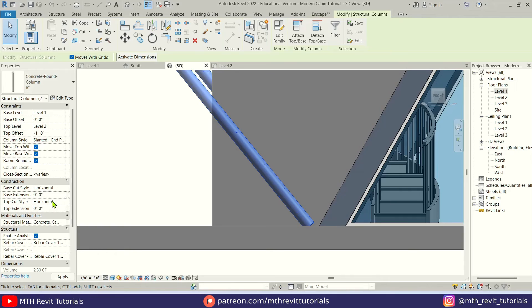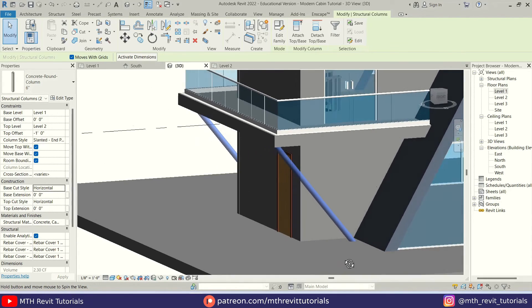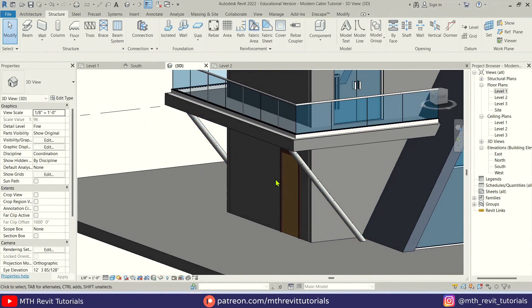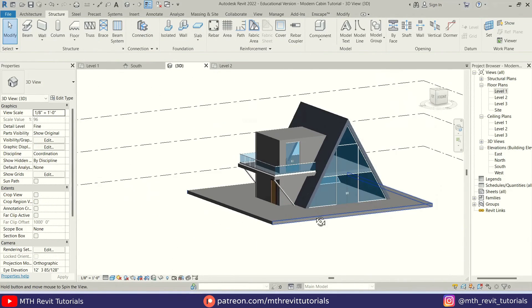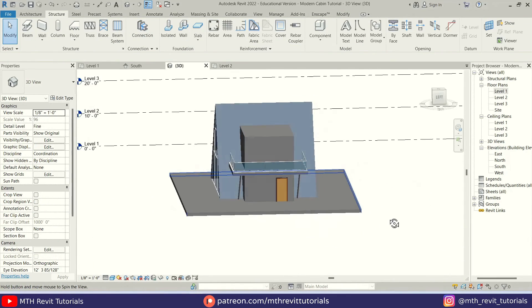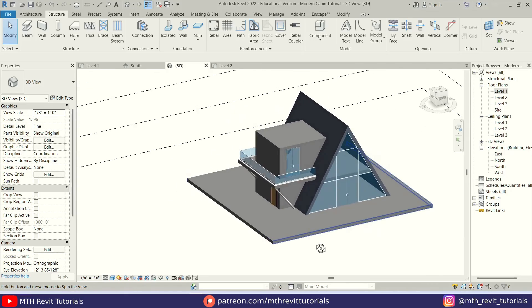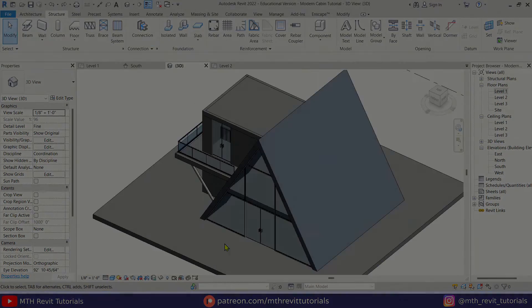Perfect. So that's how to create this cool-looking modern cabin in Revit.